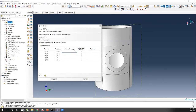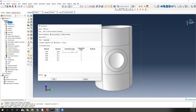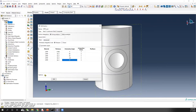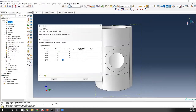The orientation angle is important. The stacking sequence is 0, 90, 30, minus 30, and 45 degrees, then repeated symmetrically: 0, 90, 30, minus 30, and 45. Since it's a symmetric layout, check the symmetry box.